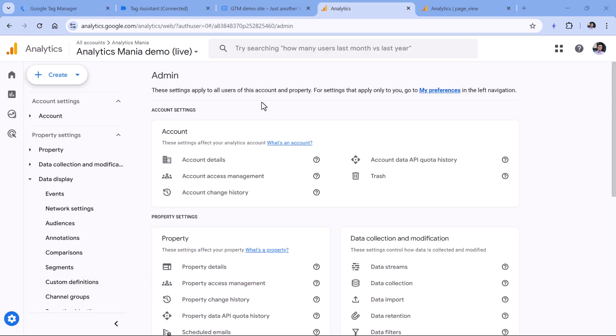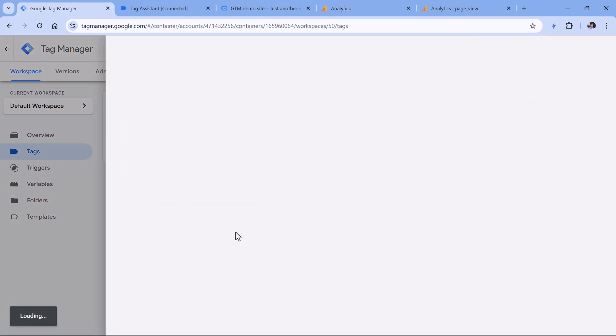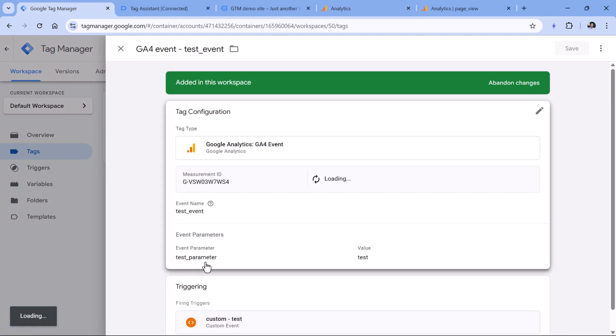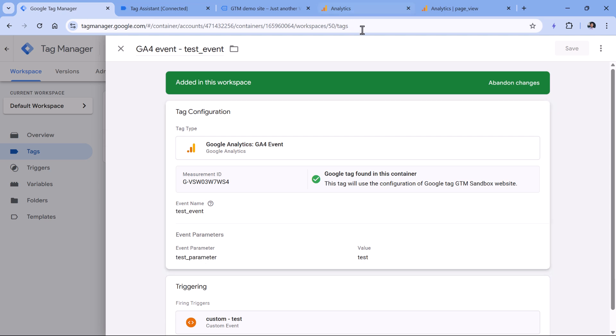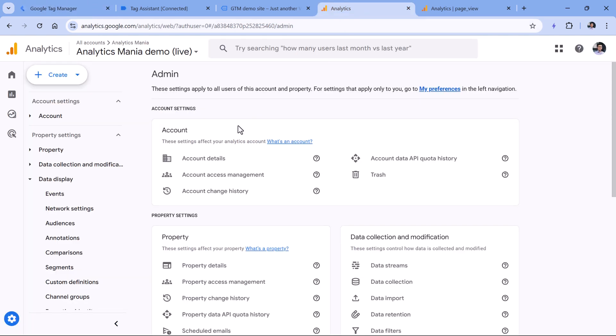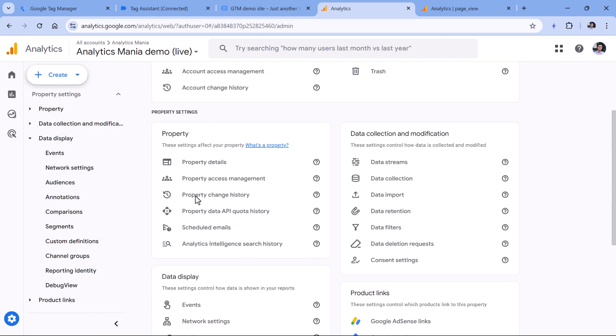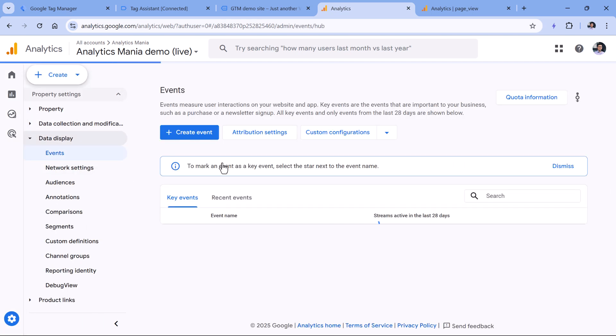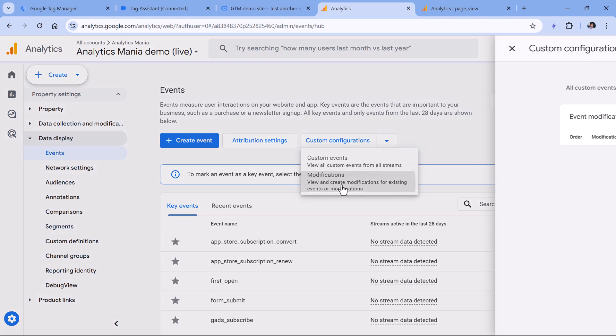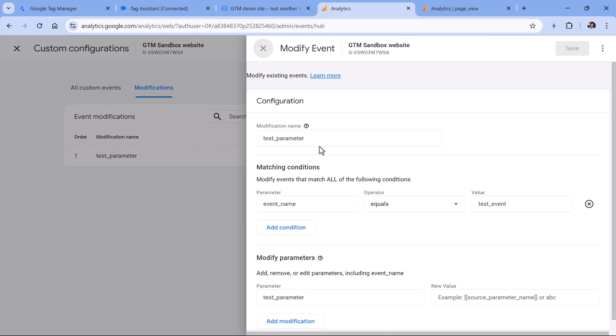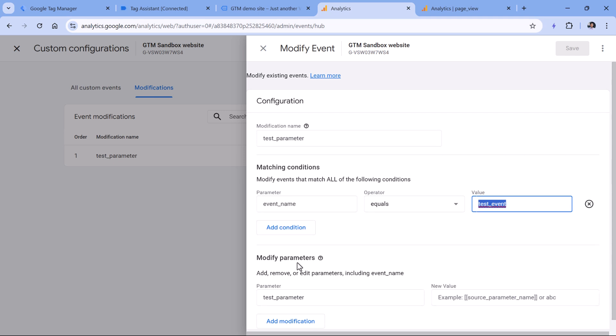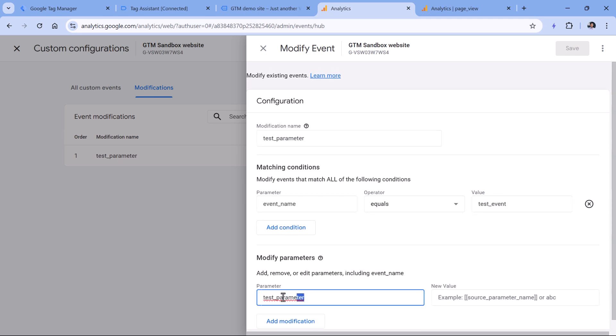Another reason is related to a feature called modify events. So now my test event, it contains the parameter test parameter, its values just test. But also in Google Analytics, if I go to admin, then go to events, then click custom configurations, and then modifications. Here I have a rule that looks like this. So if I click it, this rule will be looking for the event name that equals to test event. And then if it finds the parameter, it will modify it, but there is no new value, meaning that the new value will be empty.